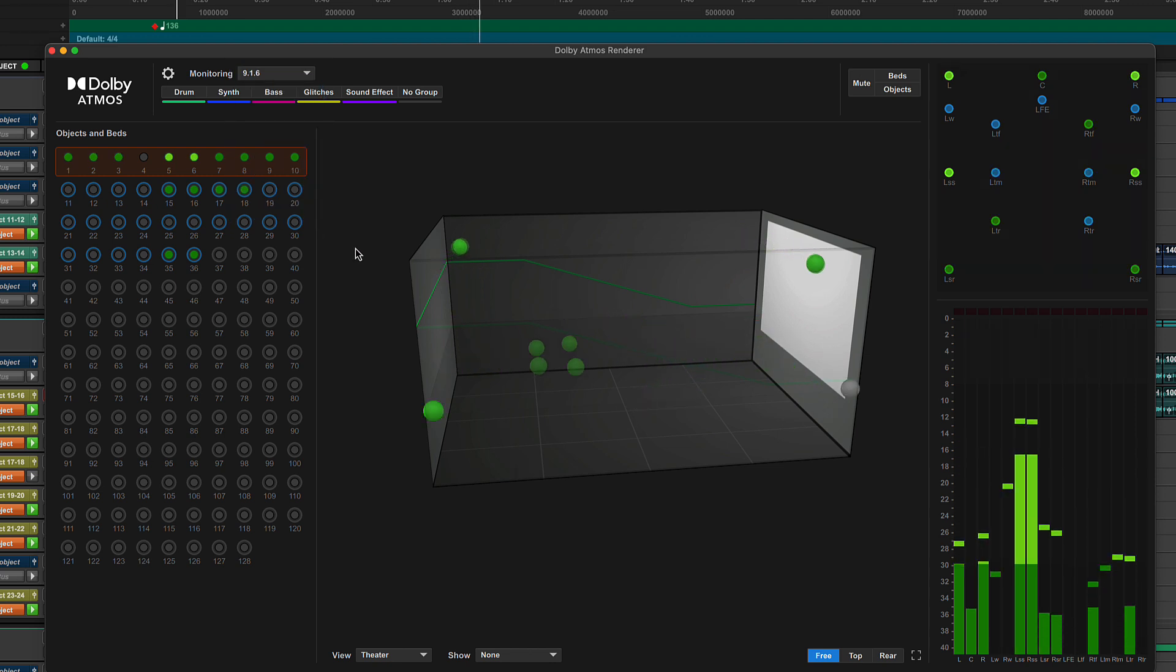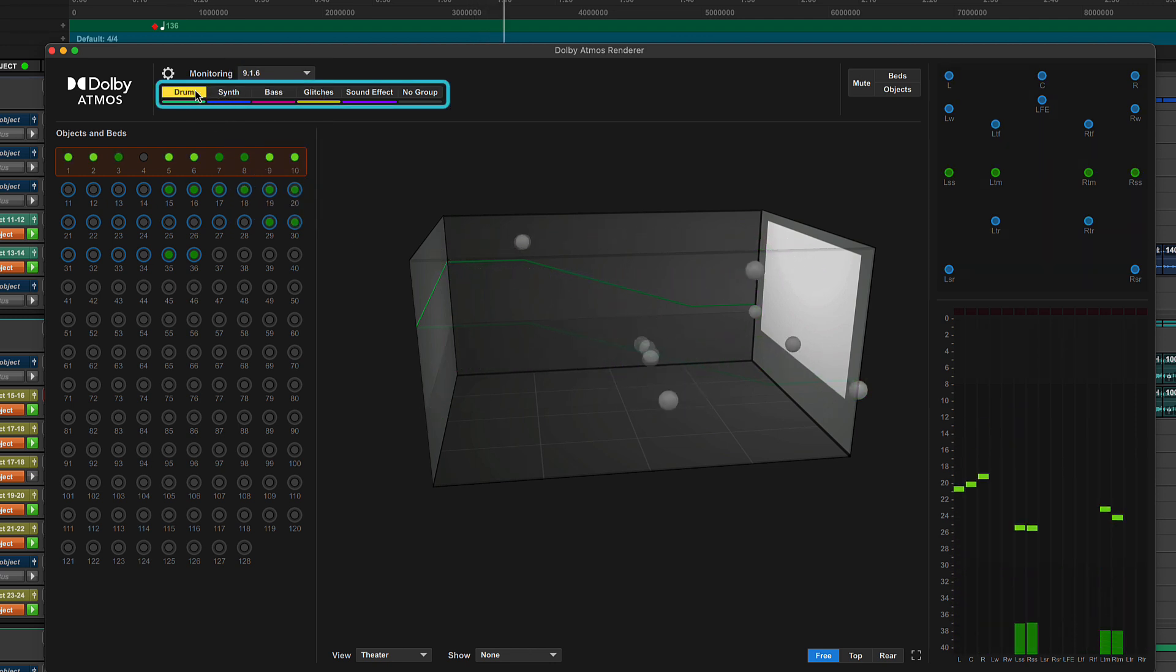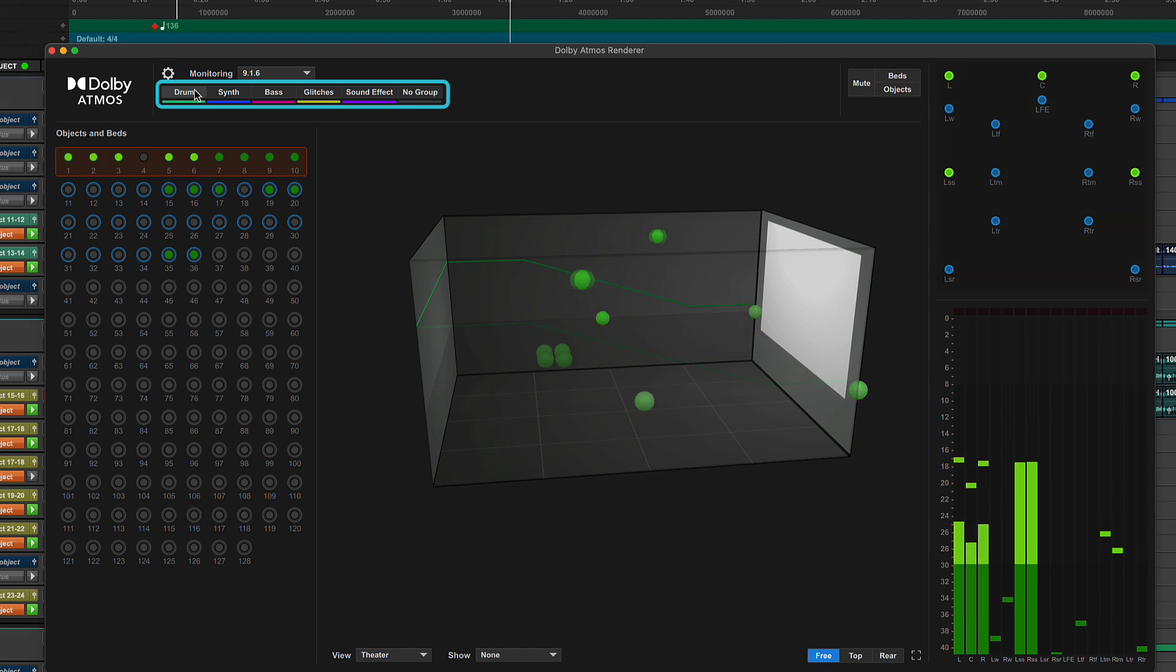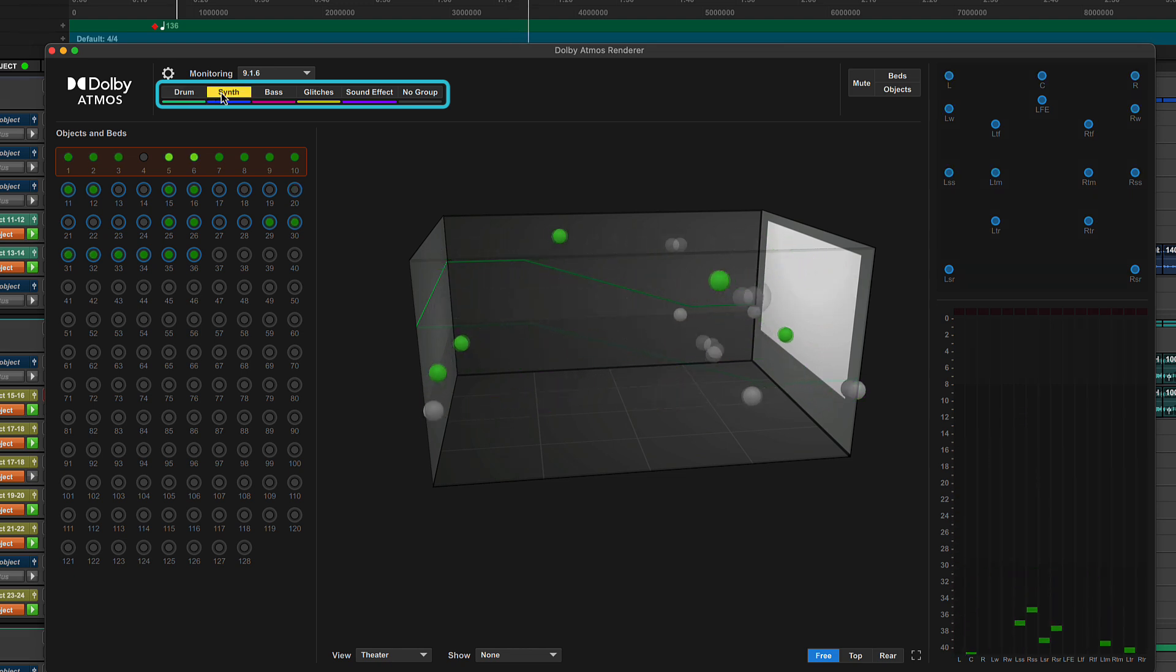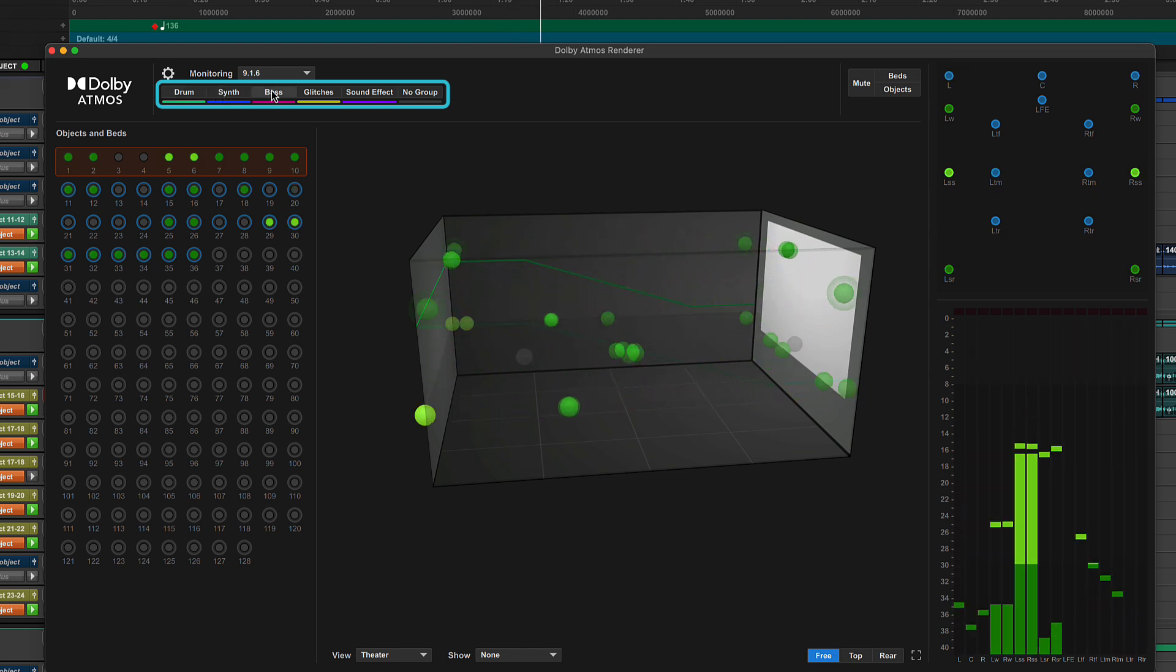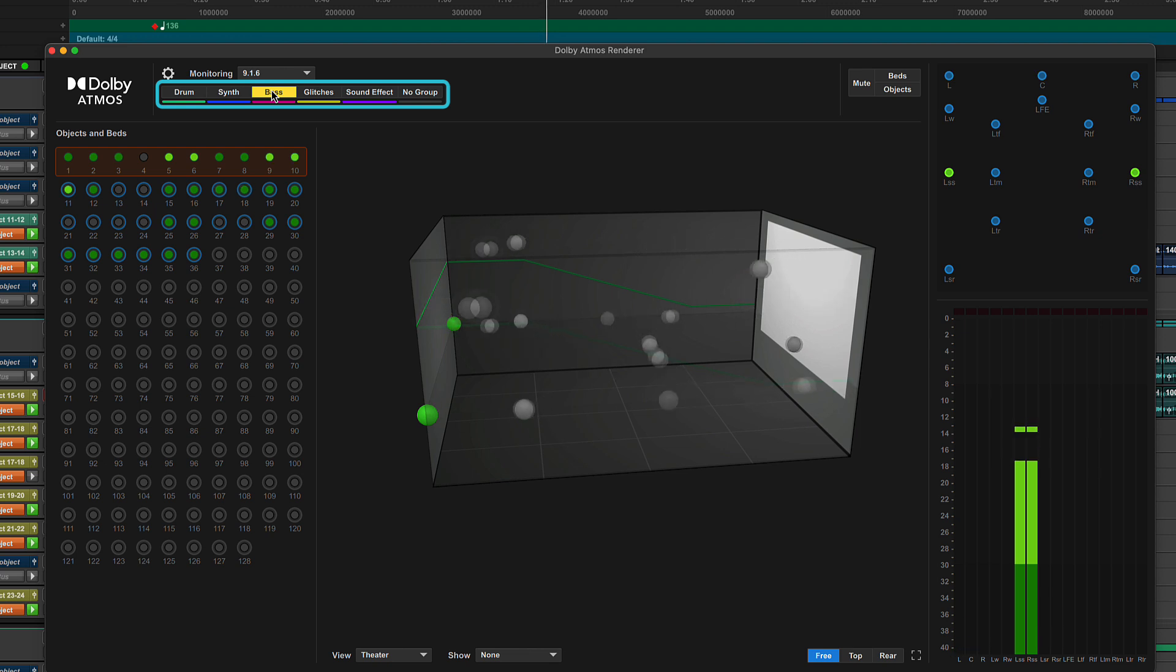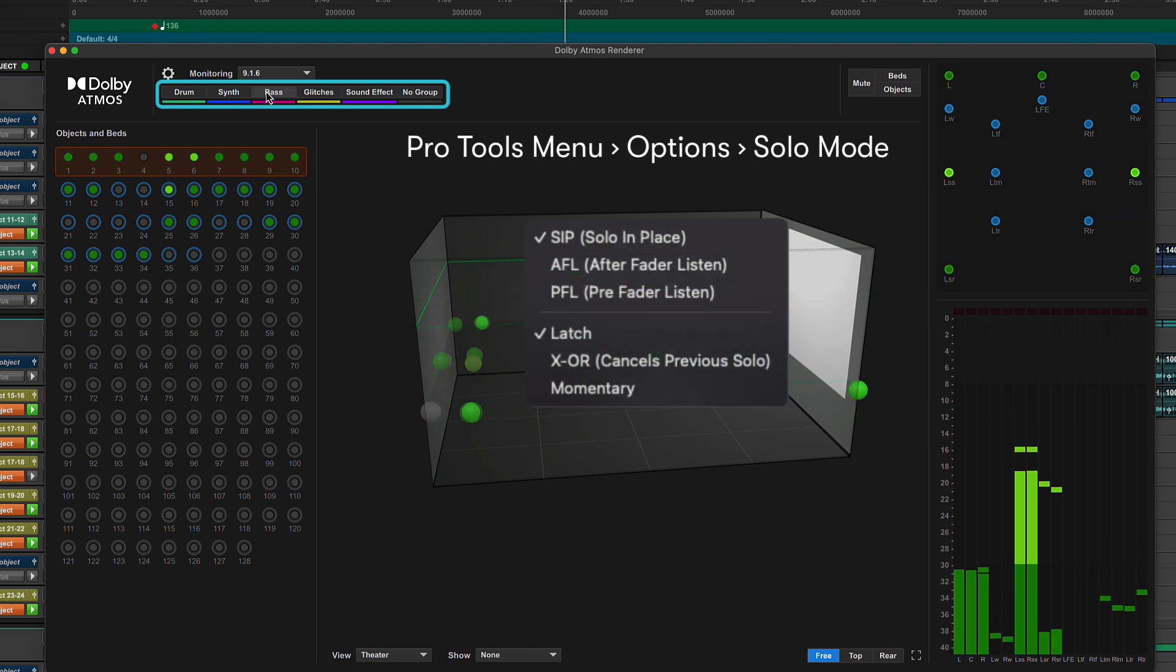Below this are named and color-coded Dolby Atmos group solos and mutes. This gives a quick way to isolate specific Dolby Atmos groups and check you've assigned beds and objects to the correct groups. Following the current solo options and behavior, clicking will solo.